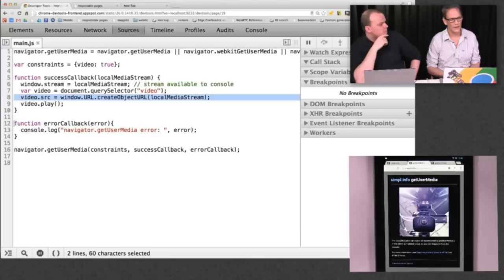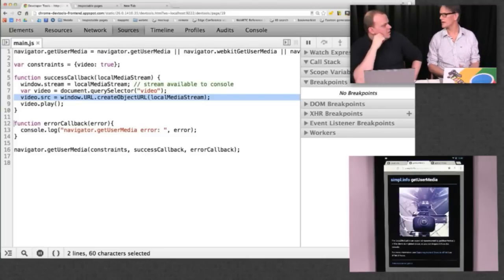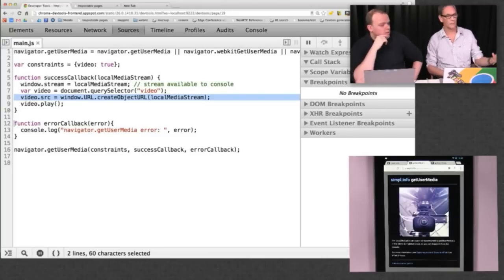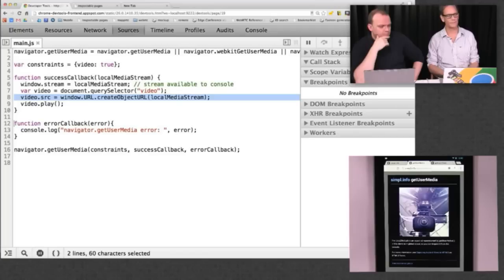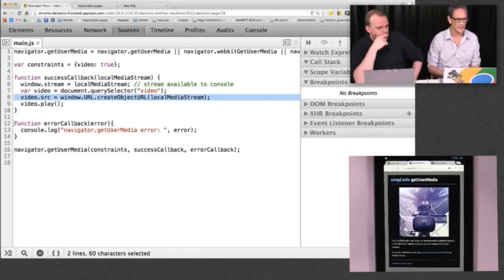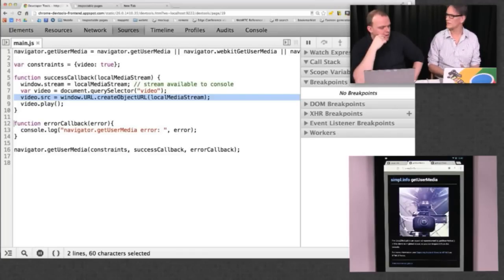Which version of Chrome is that at the moment — is that the beta channel? On desktop it's in stable, and on mobile it's in beta. And likewise, we've seen that in Firefox as well.